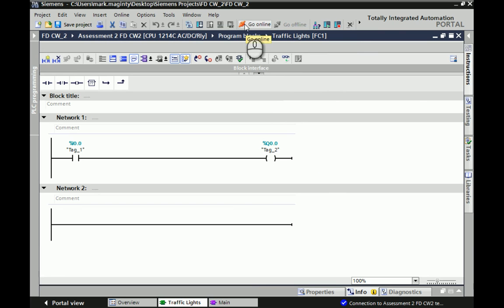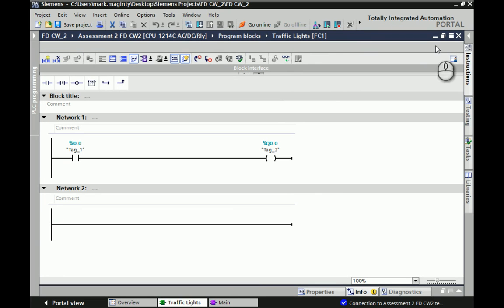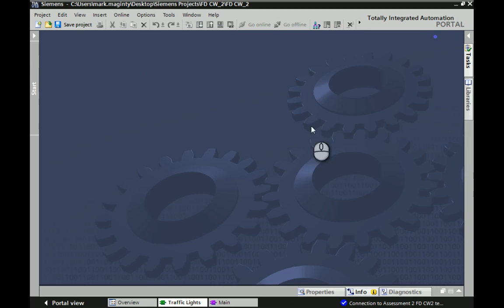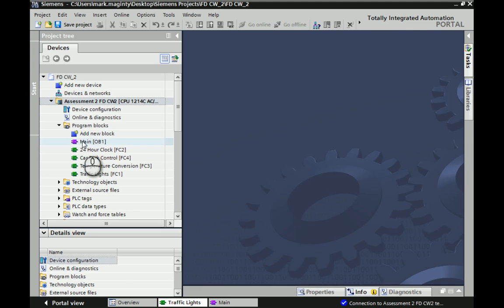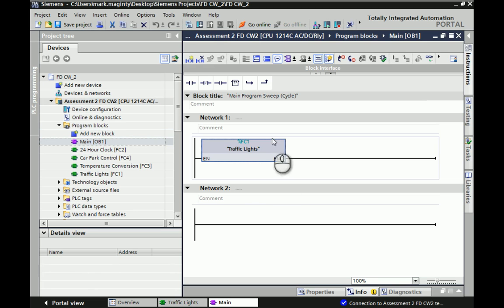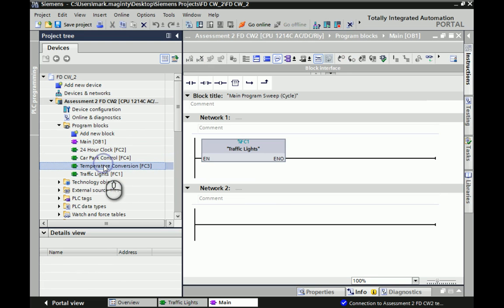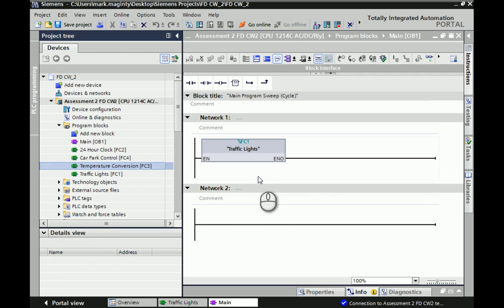You can go online and offline at the top up here as well. You can also test individual programs, or you can test multiple programs at the same time if you have them called via OB1. Currently, the only one we have is, if we have a quick look, we can nip back out and go to our project tree. If we open up main OB1, you see the only one we currently have called is FC1. Despite the fact that we have FC2, 4, and 3 created, none of them are actually running inside the PLC because they're not told to be active. Only the ones that are called within OB1, organizational block 1, will actually become active and run.